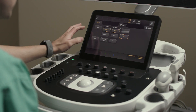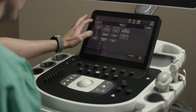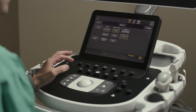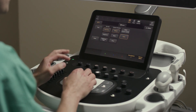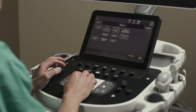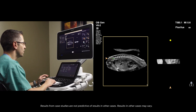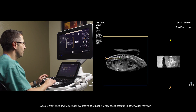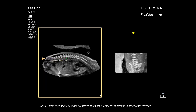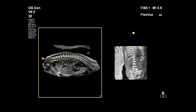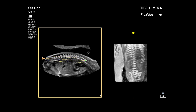Now with FlexView selected under the 3D tab, I'm going to use Curve Trace because the fetal spine is curved. I'll place this initial reference point and slide through — you're going to see the sacrum come into focus, the vertebral bodies coming into focus, and the ribs.